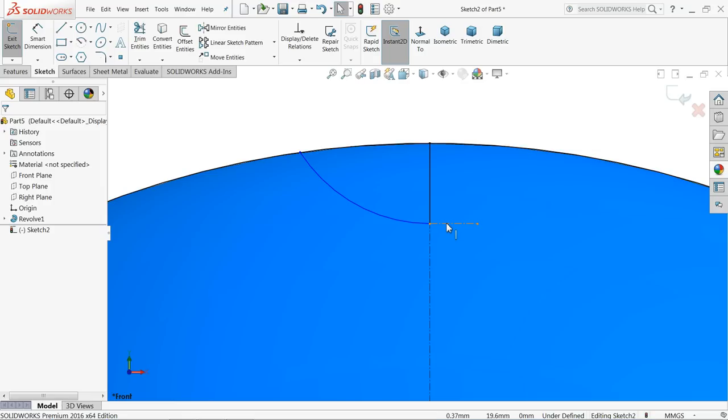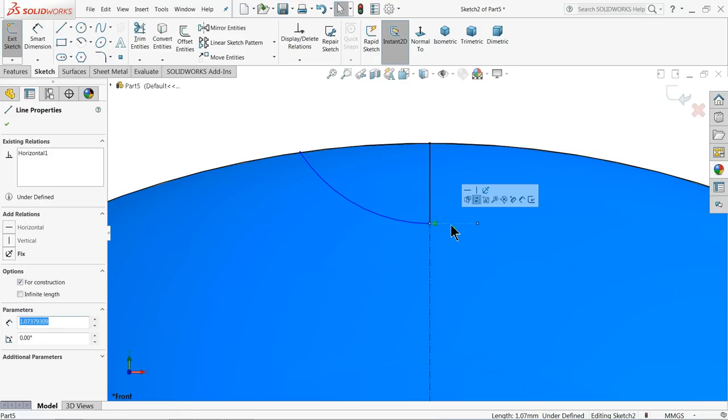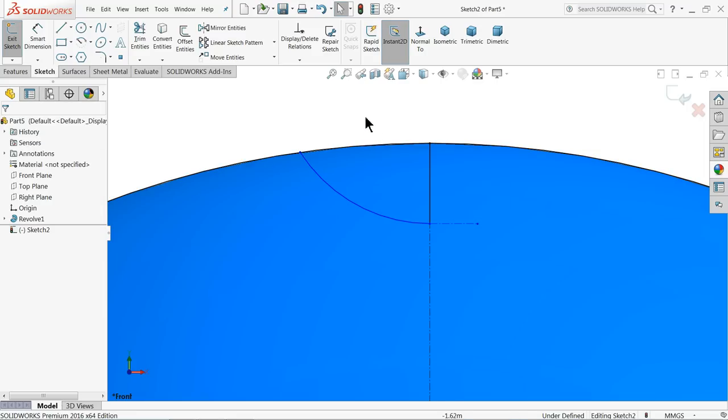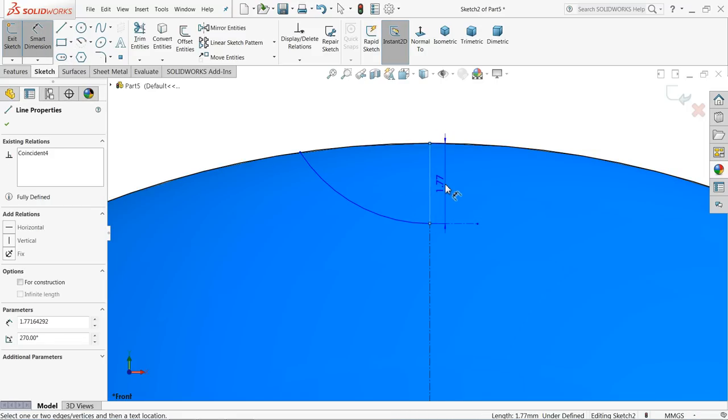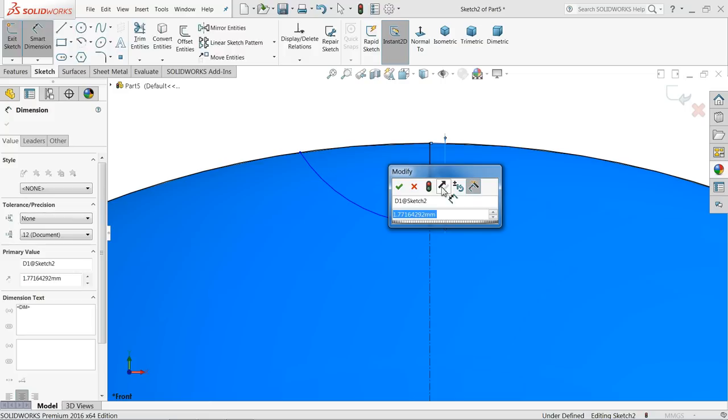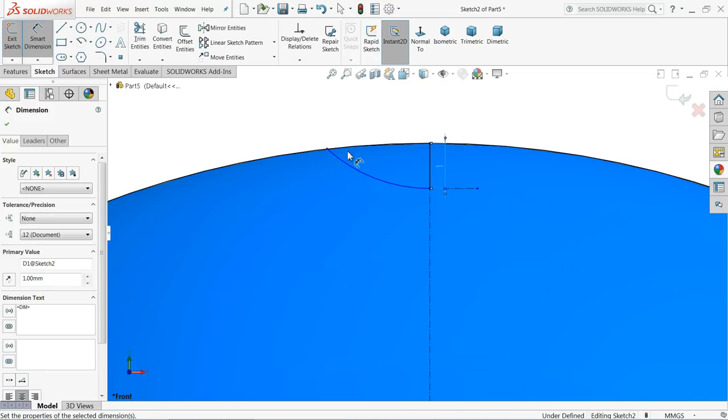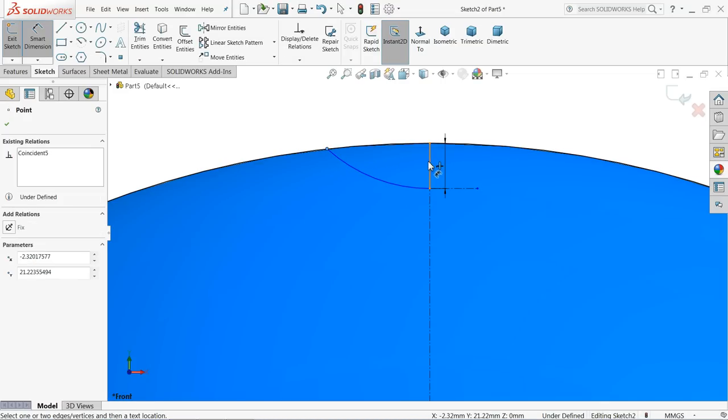Now we want to create one relation first. Select this line and this arc, make tangent relation. Now let's define this one: keep one millimeter, and the distance from this line 2.25 millimeter.